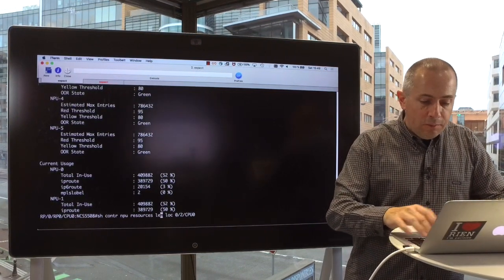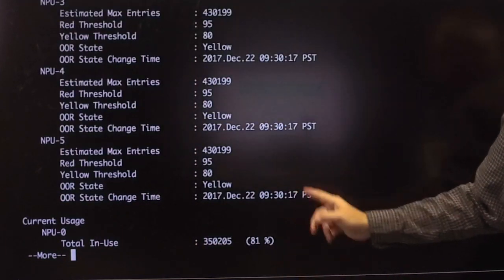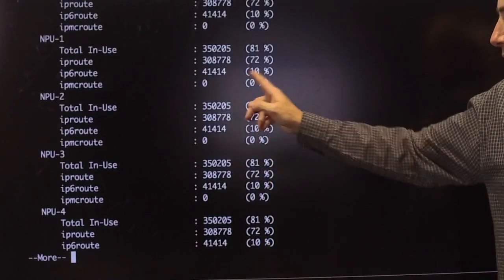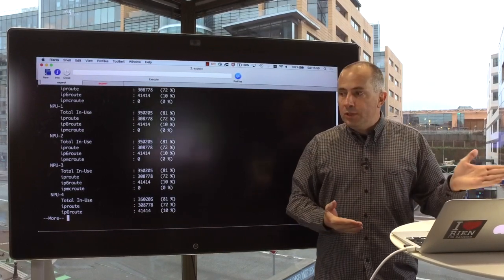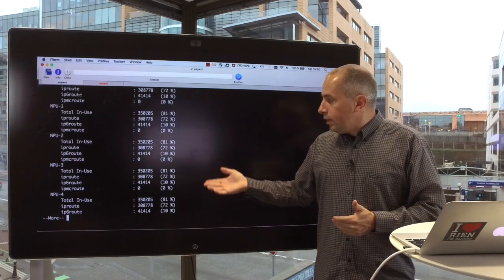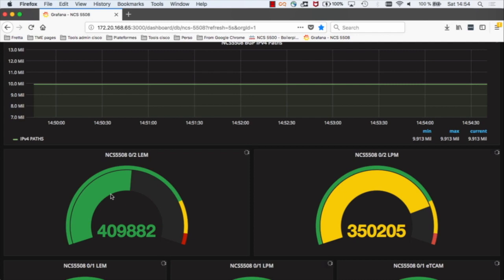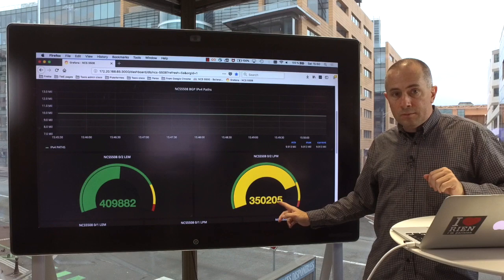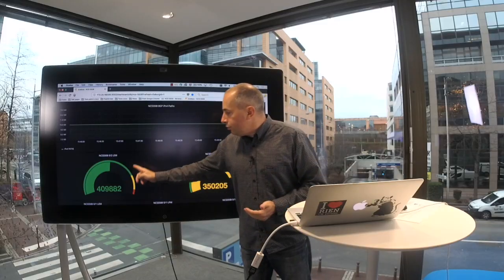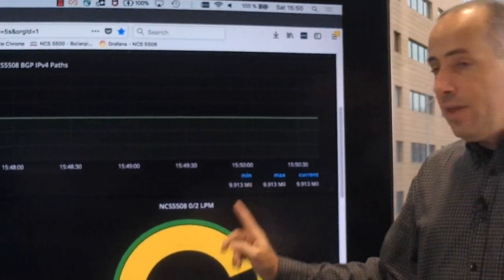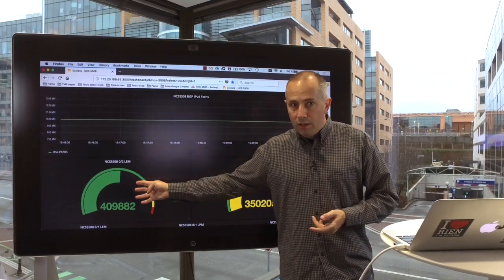For LPM now, I can see that I estimate the maximum number of entries at 430K, and I currently occupy 81% of this capability. This number, 430K, is actually dynamic depending on the prefix distribution — it varies between 350K and 450K depending on the way you are sorting routes. So I do have still 19% available here. The same information is available through streaming telemetry; I can monitor in real time how many LEM entries and how many LPM entries I'm using. This really shows that 15 times internet can be stored in a non-TCAM system and still use only 52% of the LEM and 81% of the LPM.